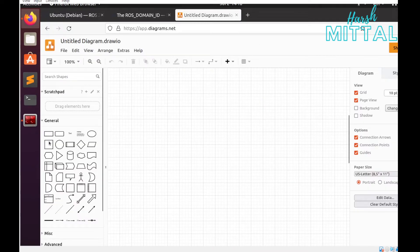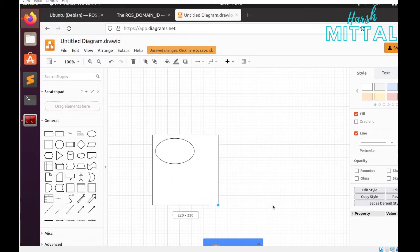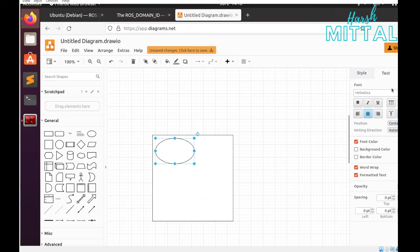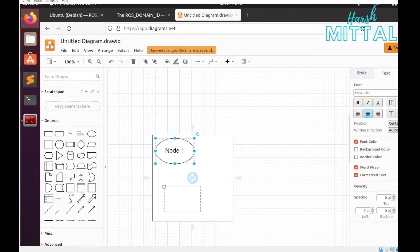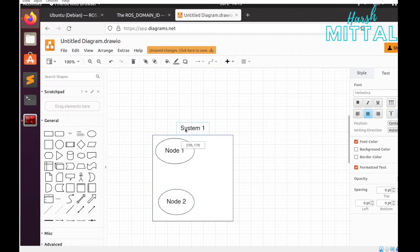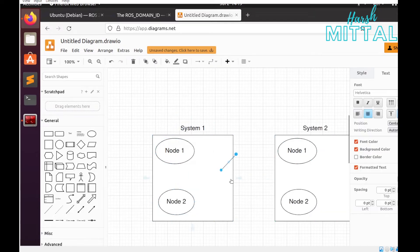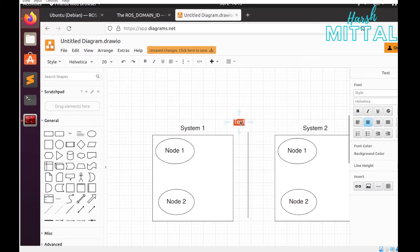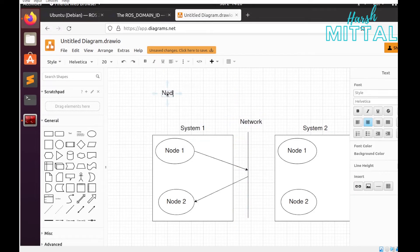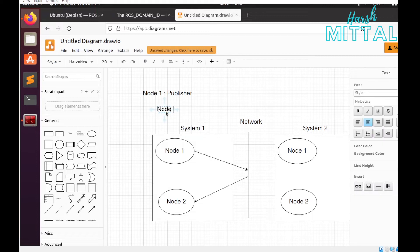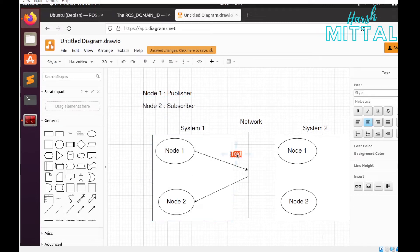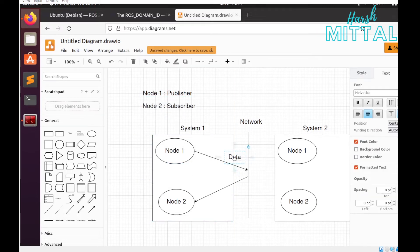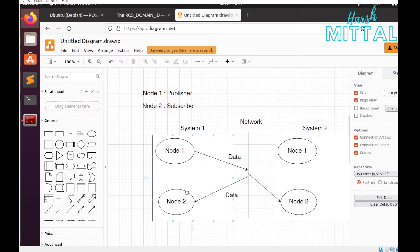Let's say I have one system with node 1 and node 2. The same in system 2 - we have node 1 and node 2. I have a common network layer. Node 1 is our publisher and node 2 is our subscriber. When data is sent by node 1 of system 1, it is received by node 2 of system 1 along with node 2 of system 2.